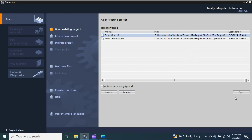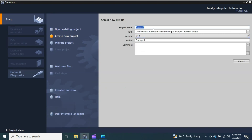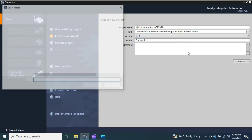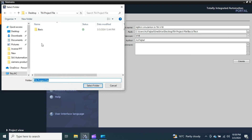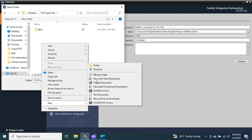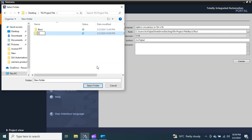When you open TIA Portal version 18, this window will pop up. From the left side window, I will create a new project. It is a very simple step — just follow me. Create a new project, give a name to the project. I'll call it 'My First Simulation in TIA Version 18'. You can give any name you want. Now you have to select the path where you want to save your project. I'll select a folder and create a new folder called 'TIA Simulation'.